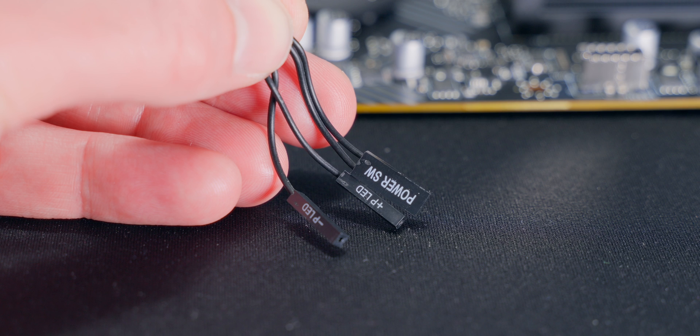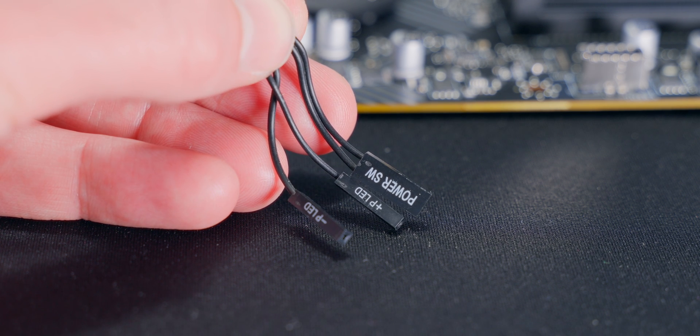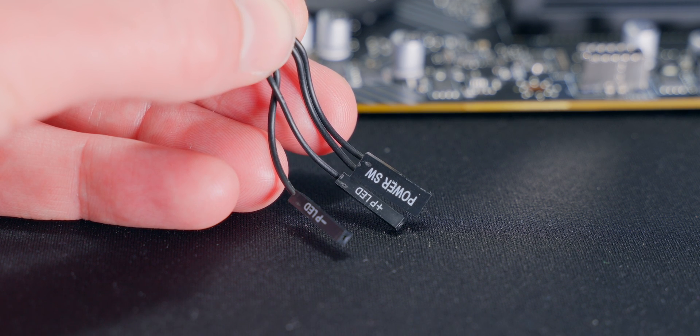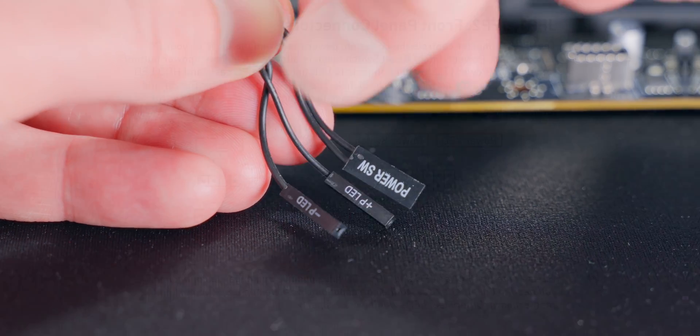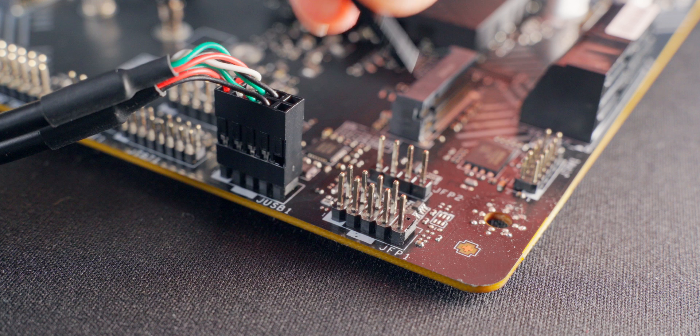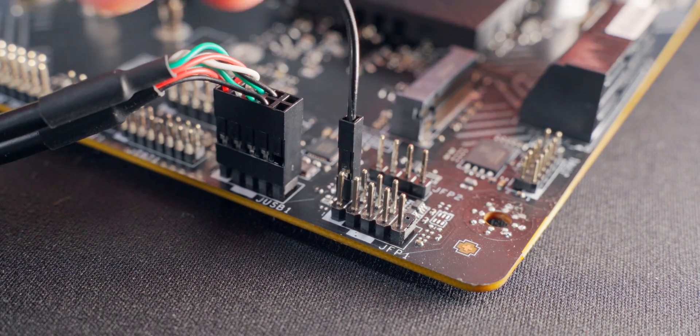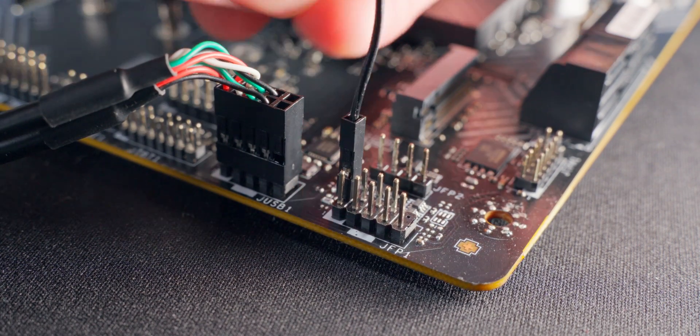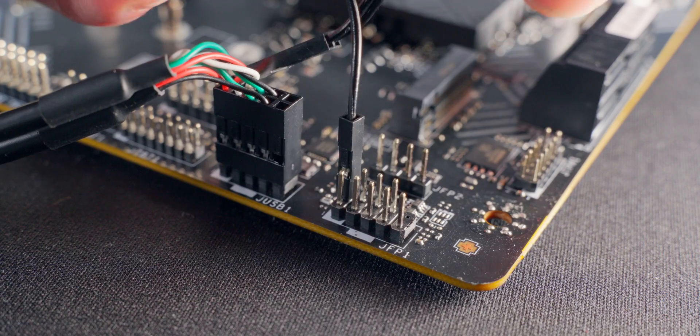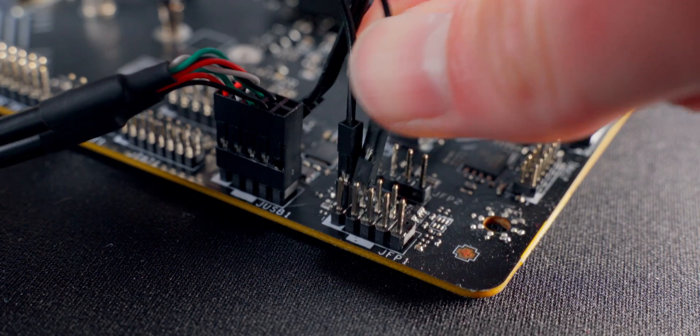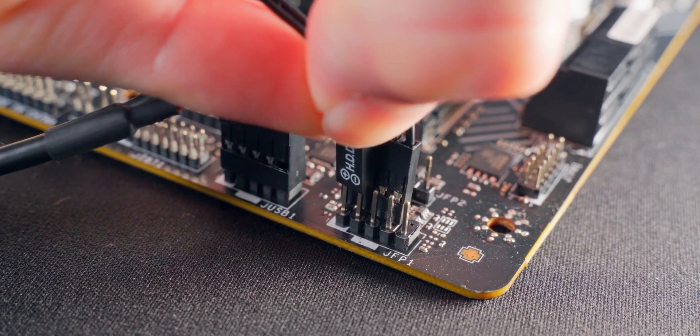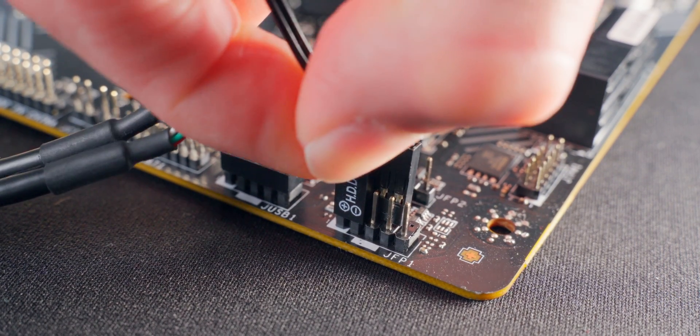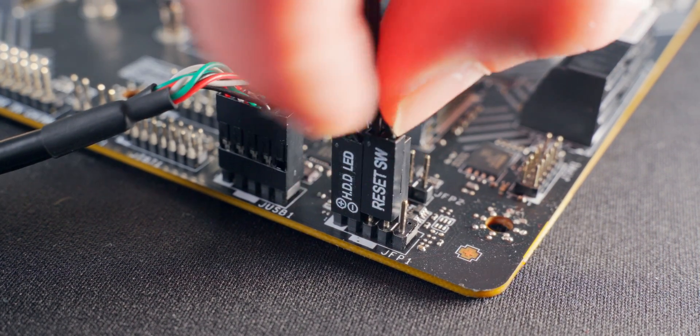And now for my least favorite part, the power switch, reset switch and front panel LEDs. These all connect with these little tiny wires into a set of pins usually located in the bottom right corner of the board. It's a pain because the wires are really small and hard to work with. The pin layout's usually printed right on the board next to the connector, but it's really small and hard to read. So I always just go to the manual and follow the diagram in there. So we need to take each wire and push it onto the pins according to the diagram, paying attention to the polarity of the cables. That's the little plus and minus symbols on there indicating positive and negative. It's definitely not fun handling these little cables like this, but just take your time and make sure you get them on the right pins.